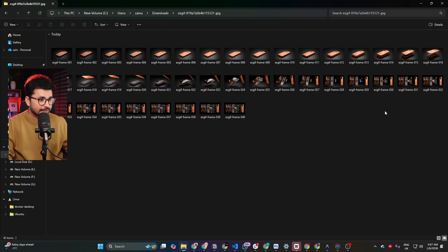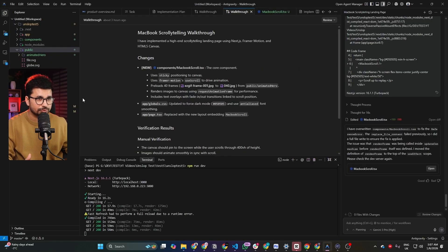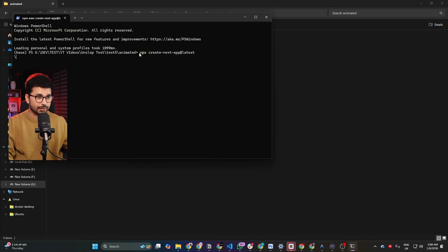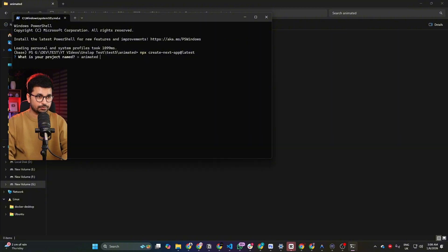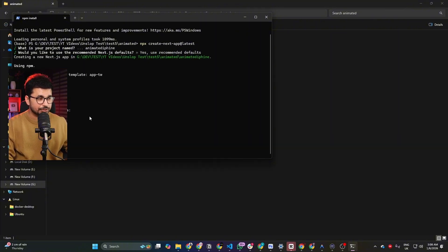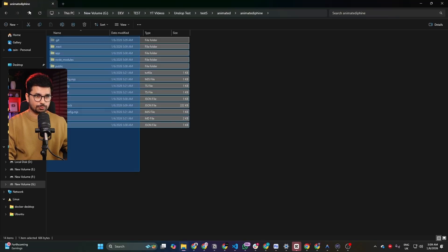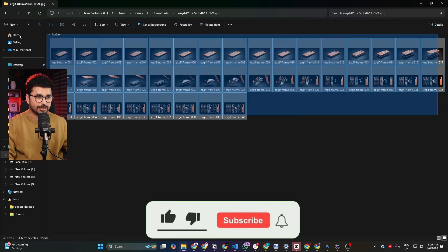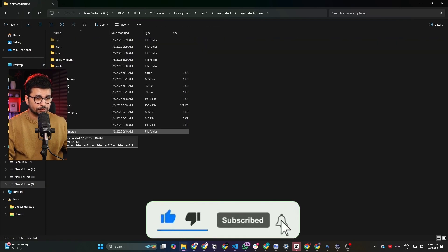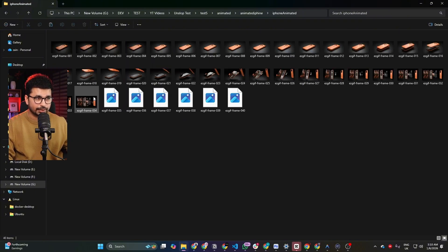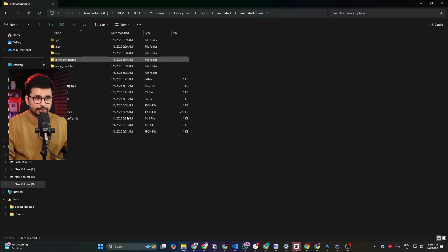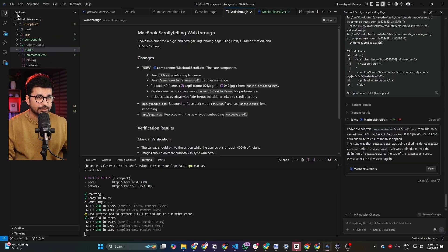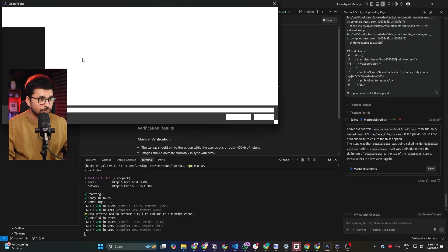Next, open your project. In my case, I'm going to use Google Antigravity and create an empty Next.js project. I give the command to create the project, name it 'animated-iphone', choose all the default options, and our Next.js project is ready. Once the project is generated, I copy the entire images folder and paste it inside the root directory of the newly generated Next.js project. That's it — the folder is added.